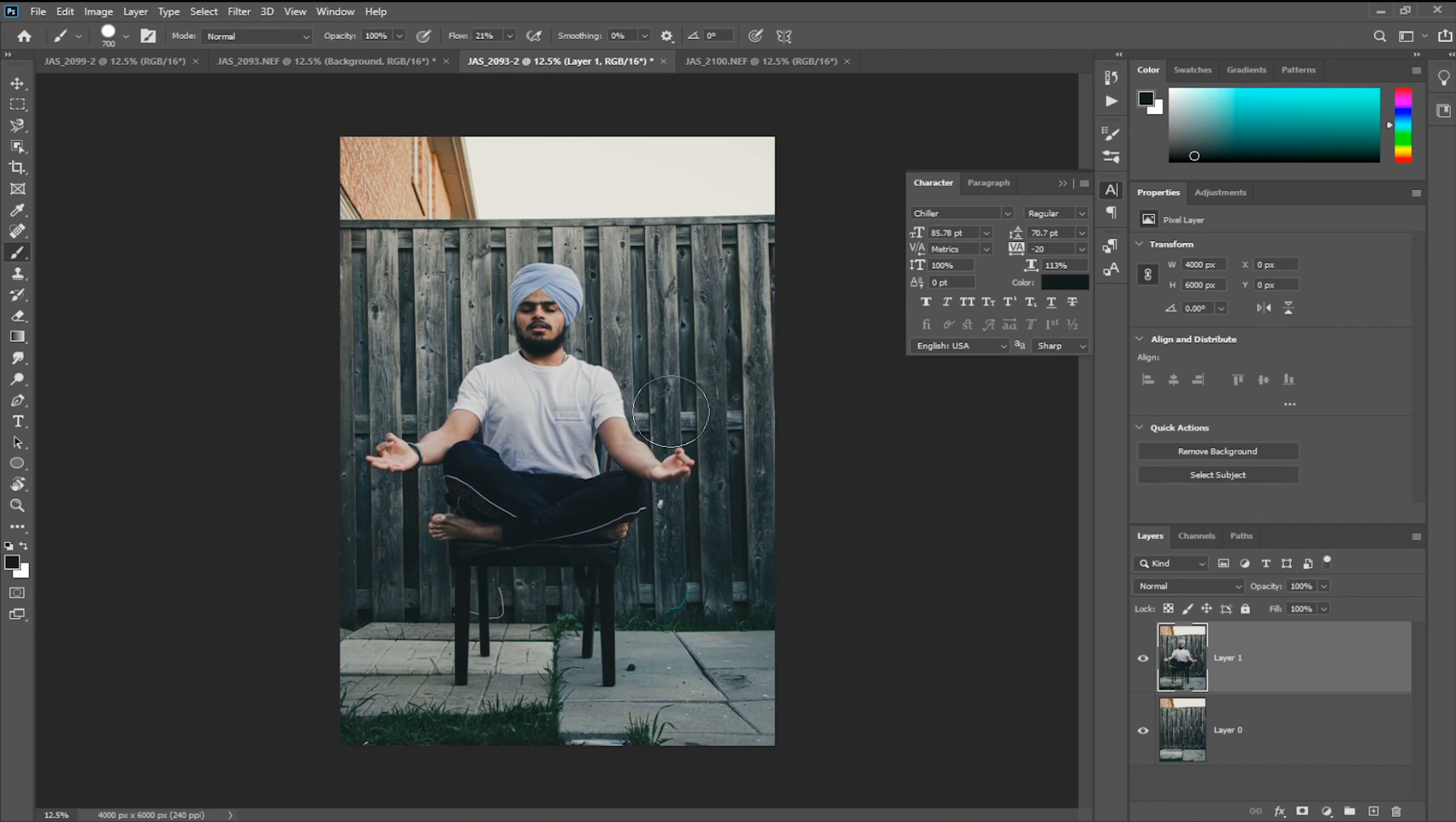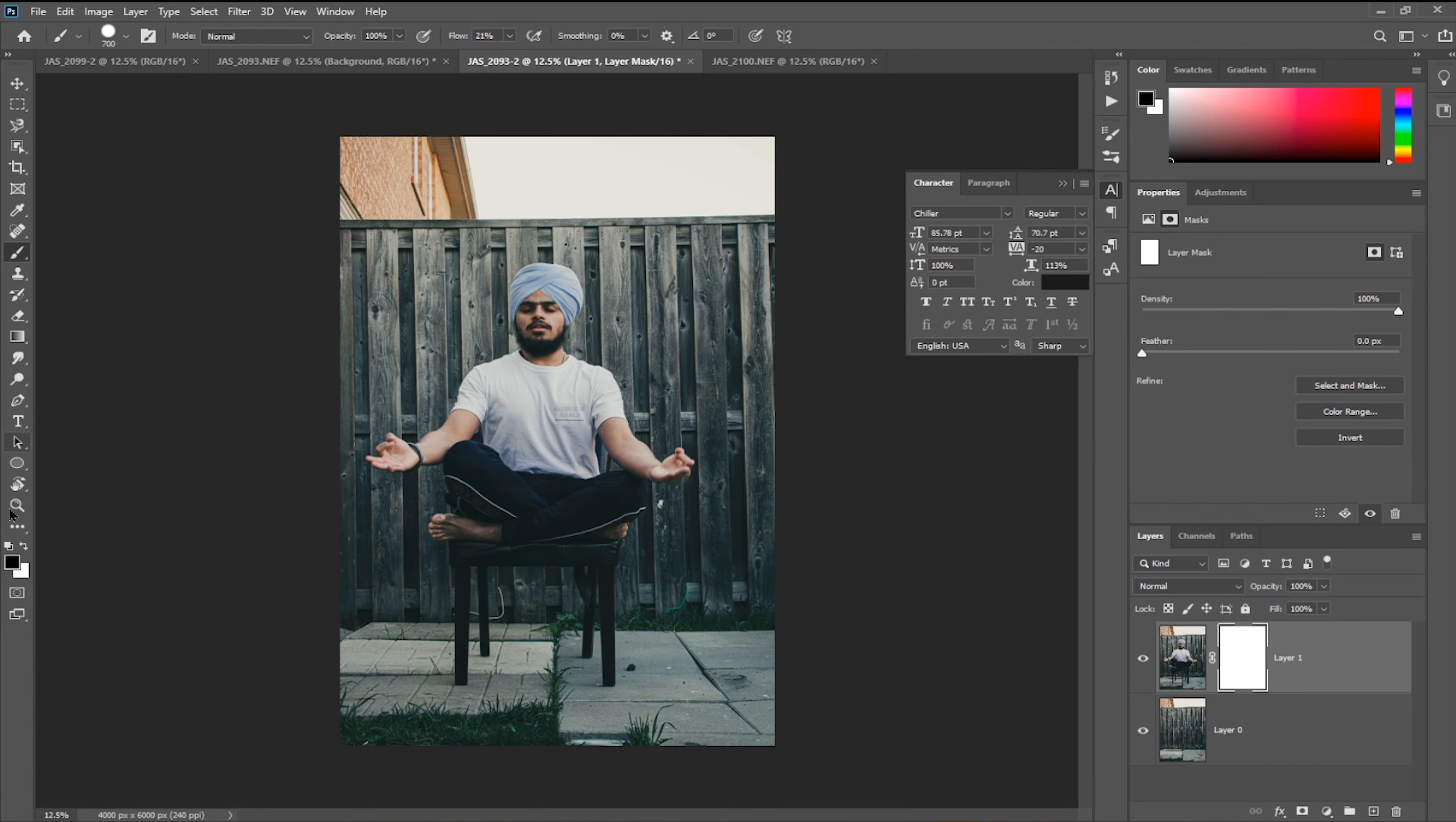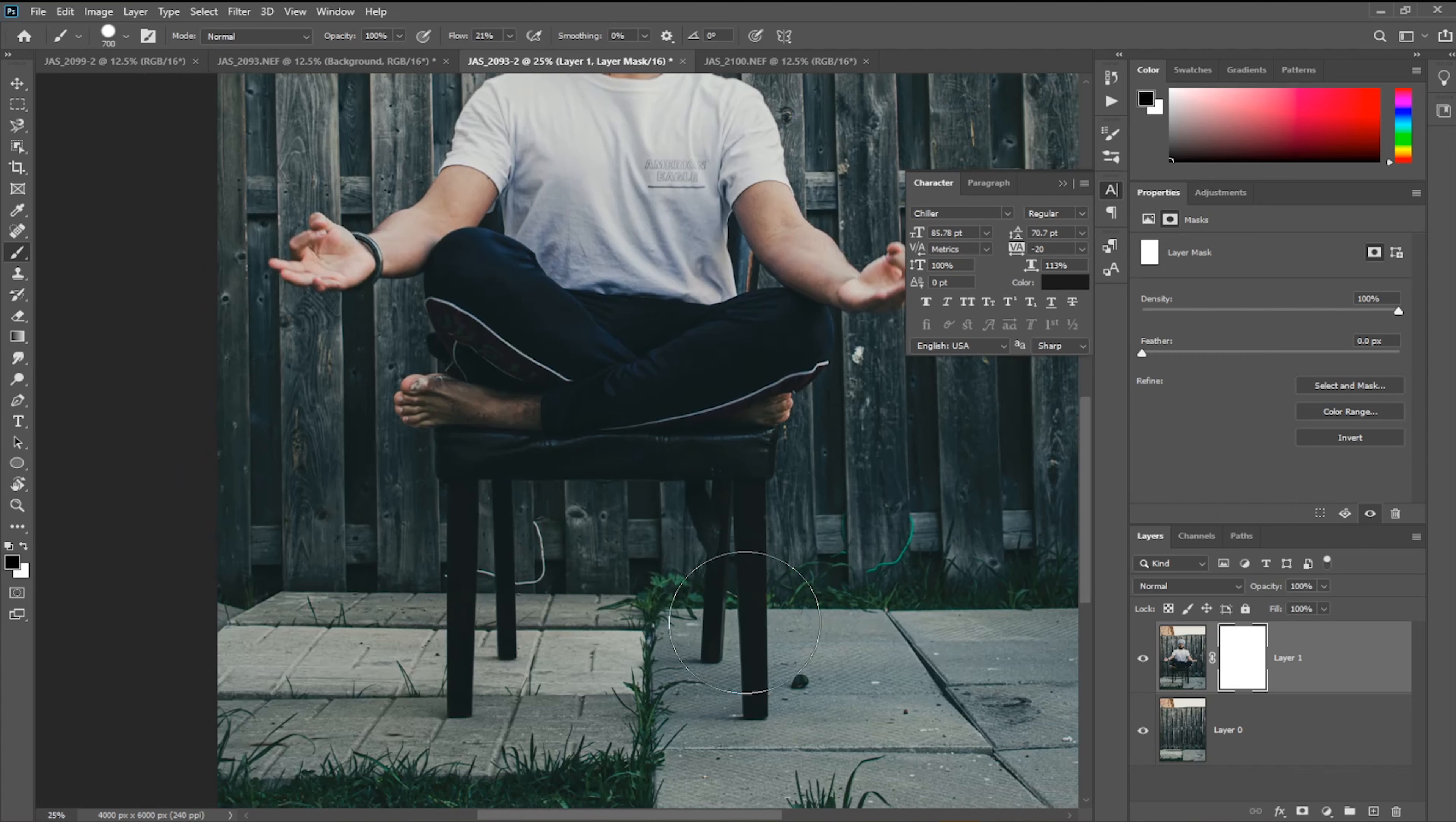The only thing you have to do is click on the mask icon, then select brush and make sure you have black as your foreground color. Then zoom in a bit and just start painting.